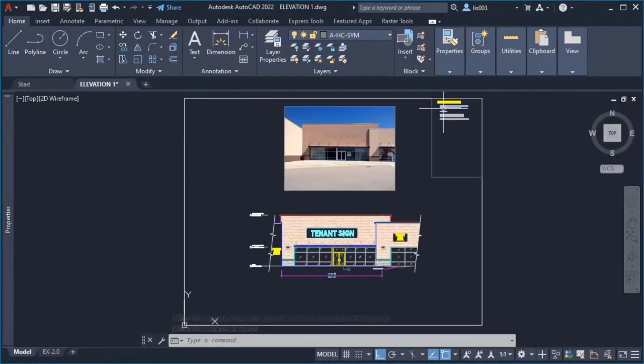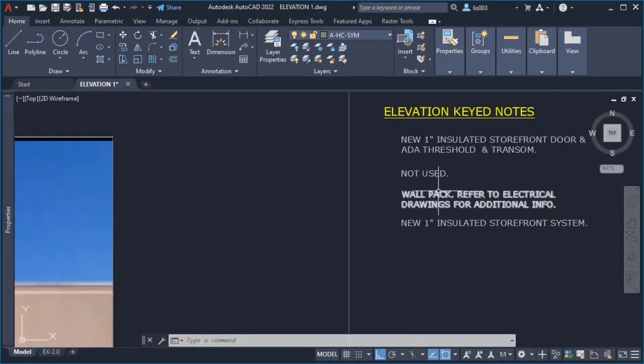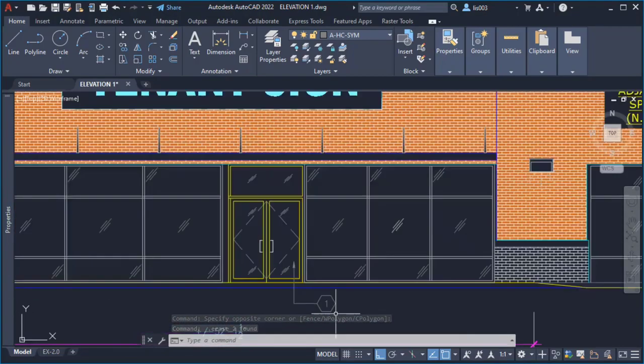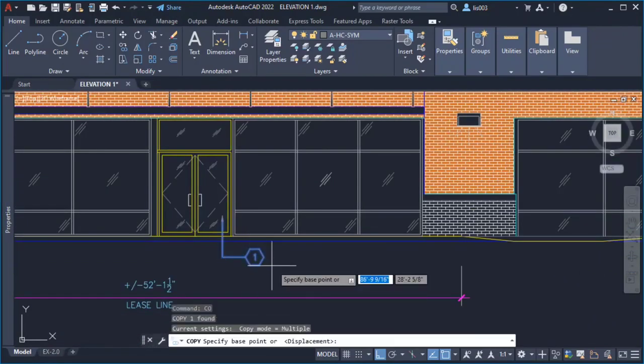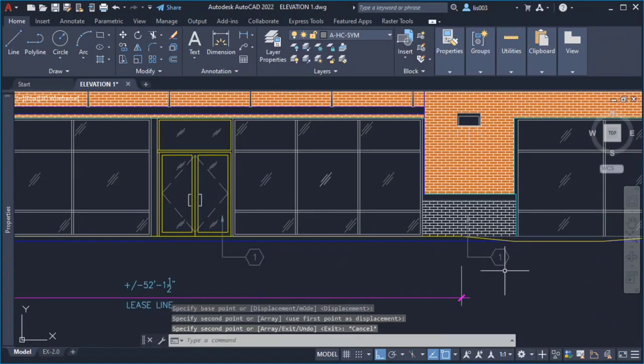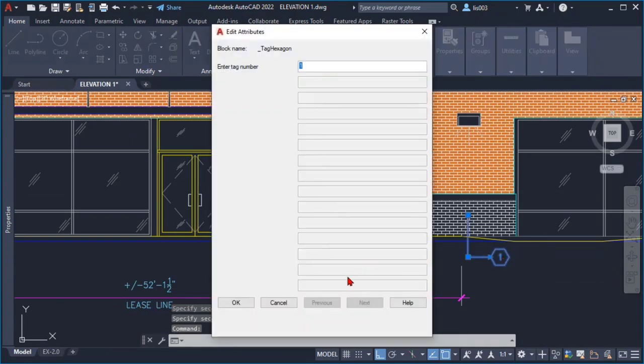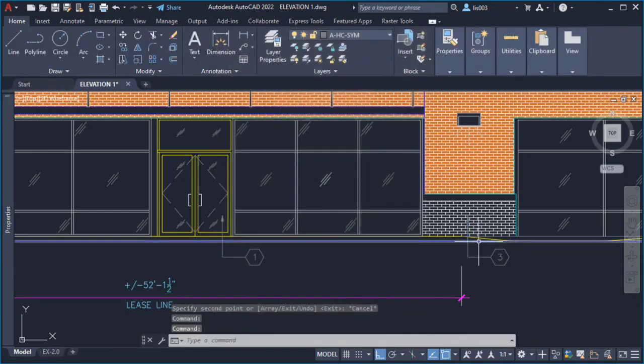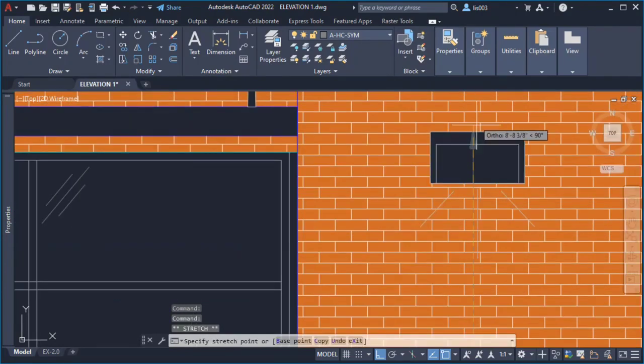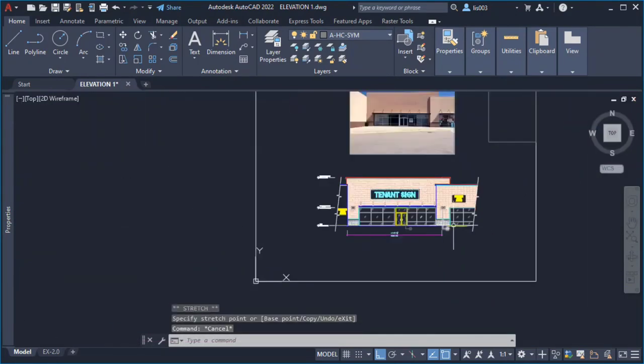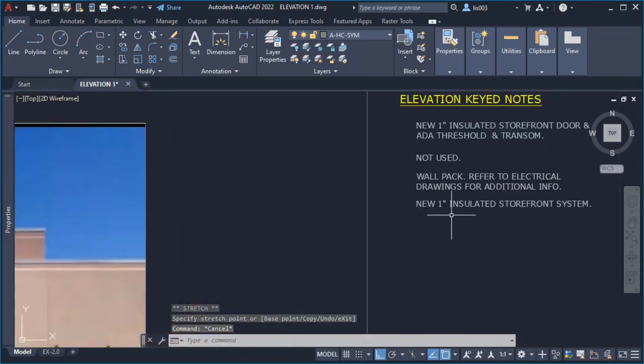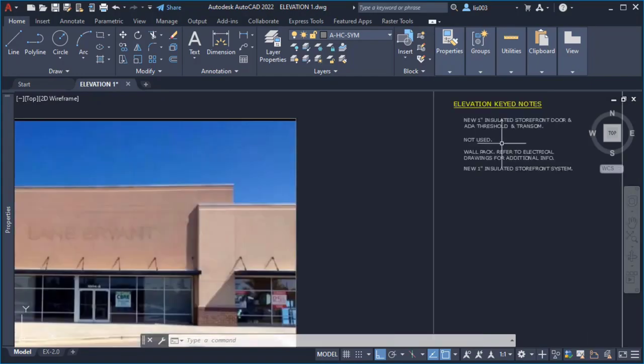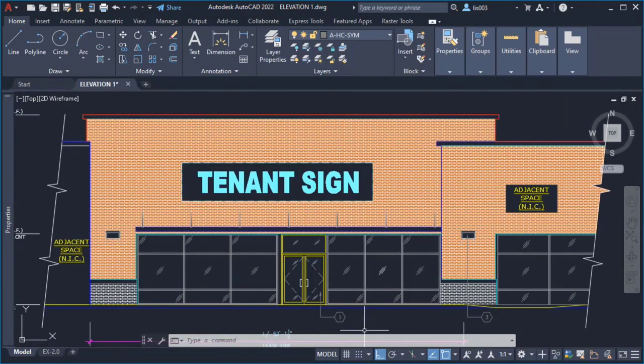So once I knew everything was right I simply finished my elevation keynotes. Using this would be number 3 wall so I simply went here and copy one of the multileaders over here. I changed it to number 3 in this case because this was a wall pack and simply pointed like so.